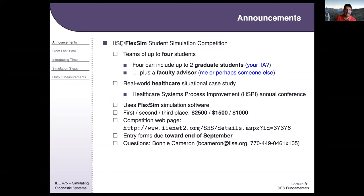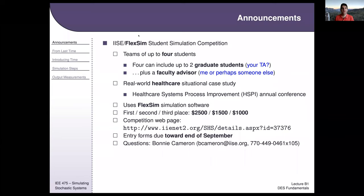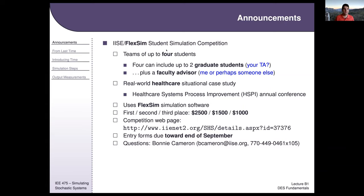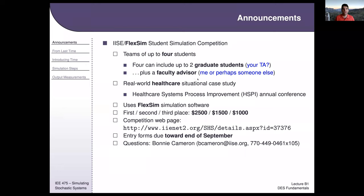The only catch is that we won't talk about FlexSim specifically in this class, so the support you'll get for it will be limited. The components of FlexSim are very similar to Arena — both are discrete event system simulation tools and both are popular in industry. FlexSim teams up to four students and usually has a healthcare focus. Of course, you don't have to do either; you can stick with the standard Arena final project.